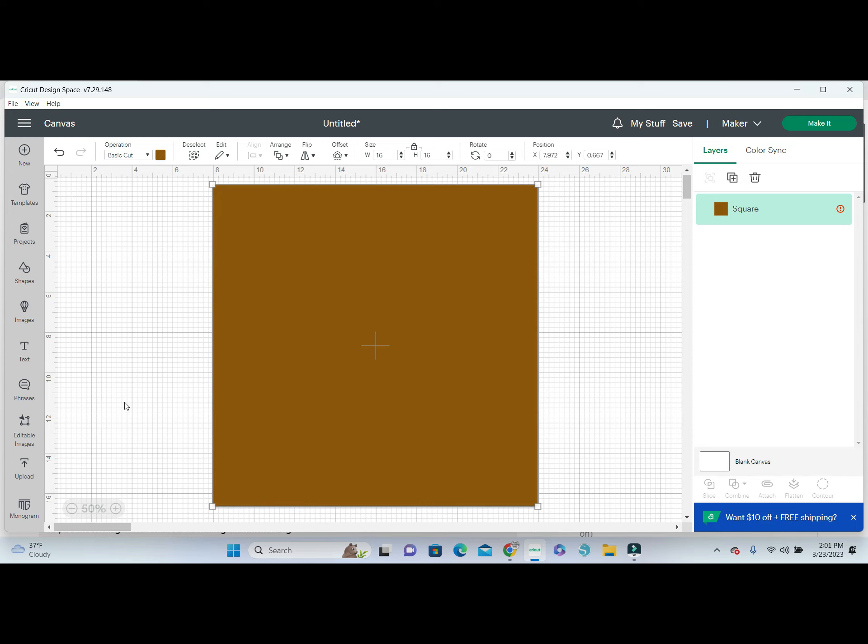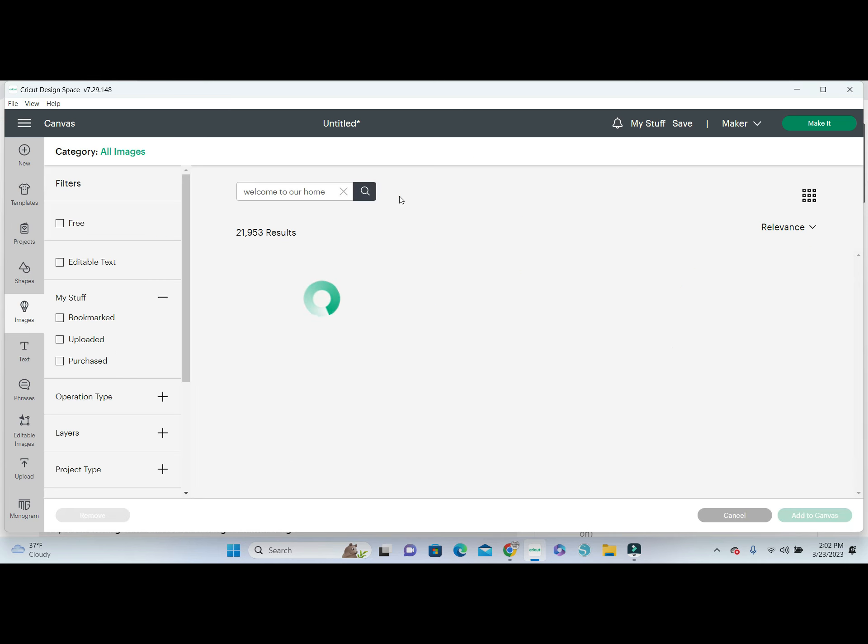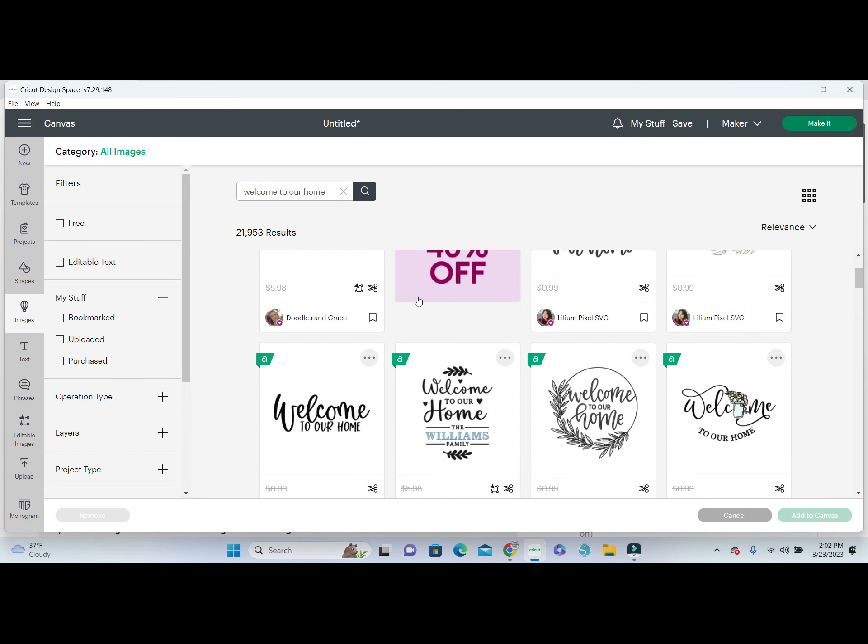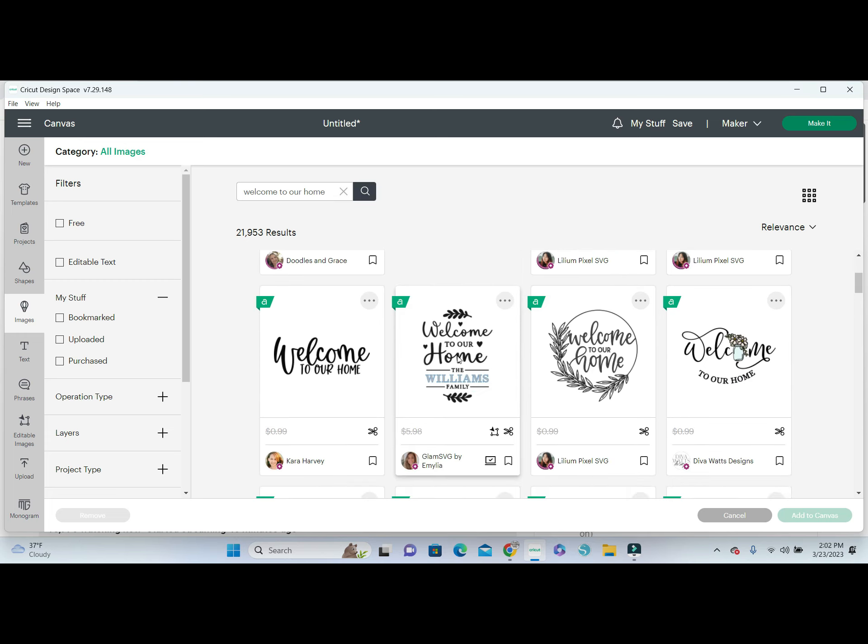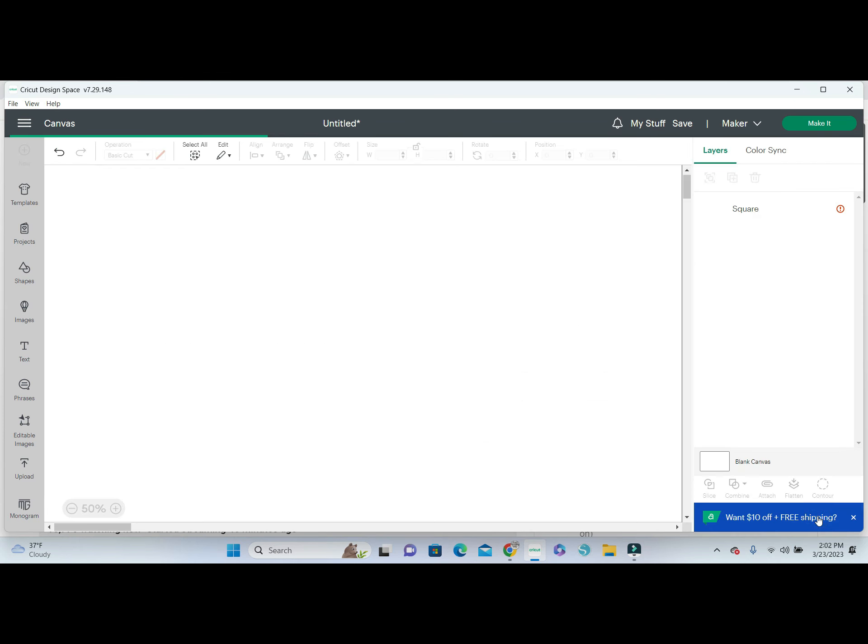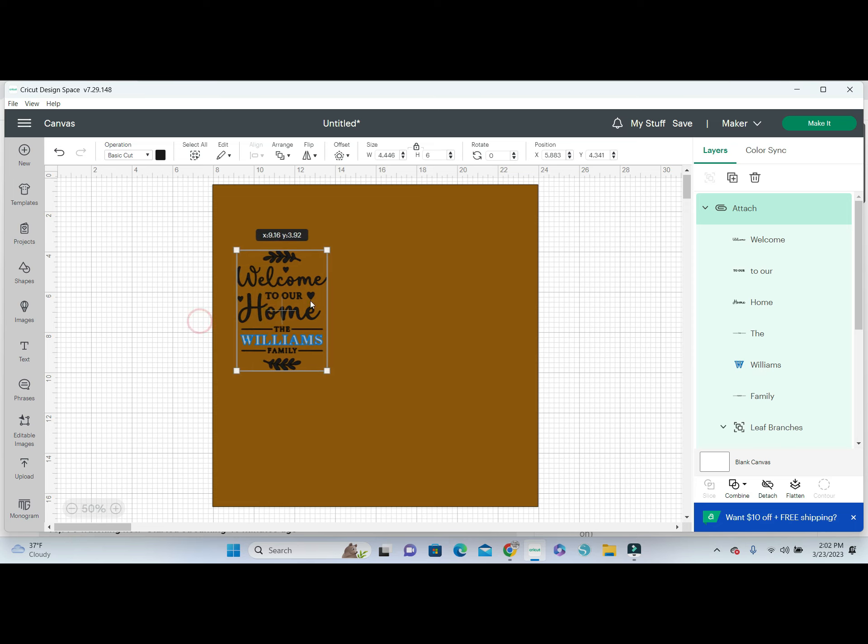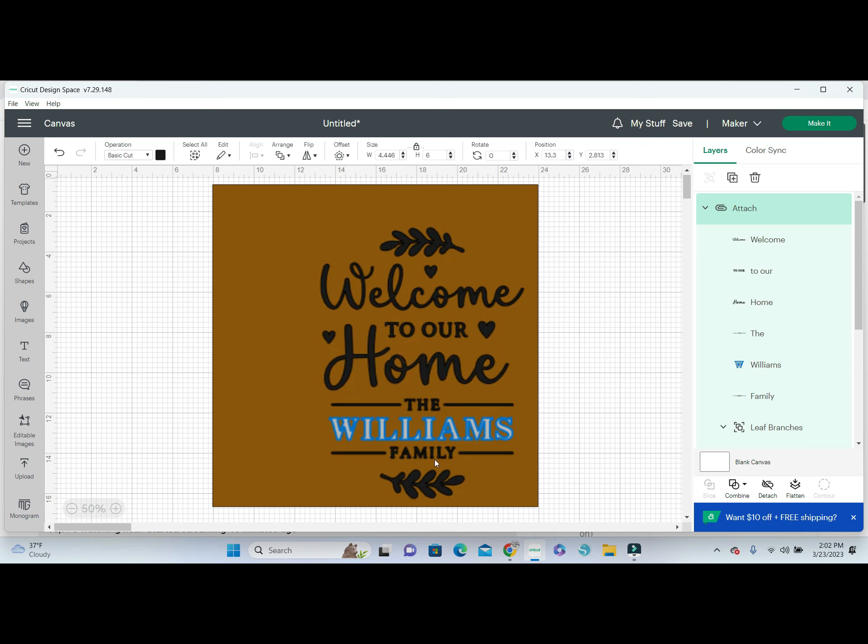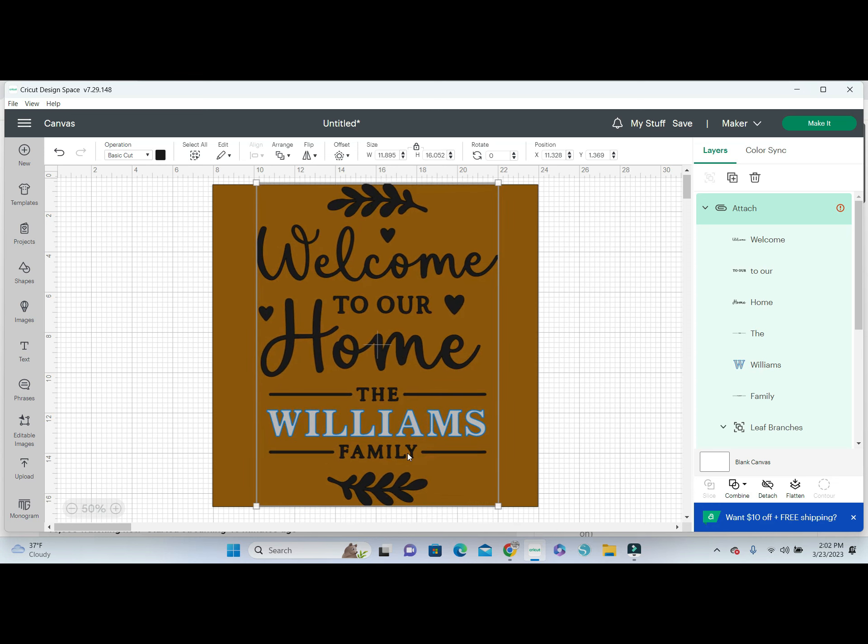Next thing we're going to do is go into images. I've already browsed them, we're just going to use a design that is already in here. It's this one, so I'm going to click on that and add to canvas. My search was just welcome to home. I'm going to make this a little bit bigger but we are going to make a few changes here before we start creating the stencil.